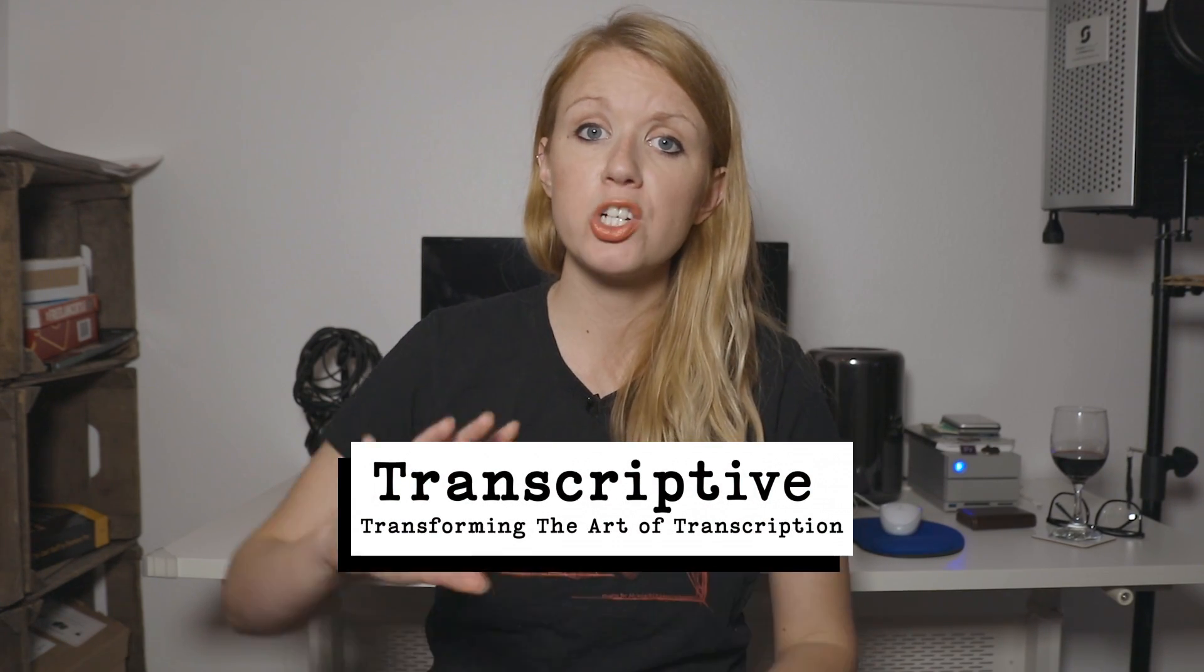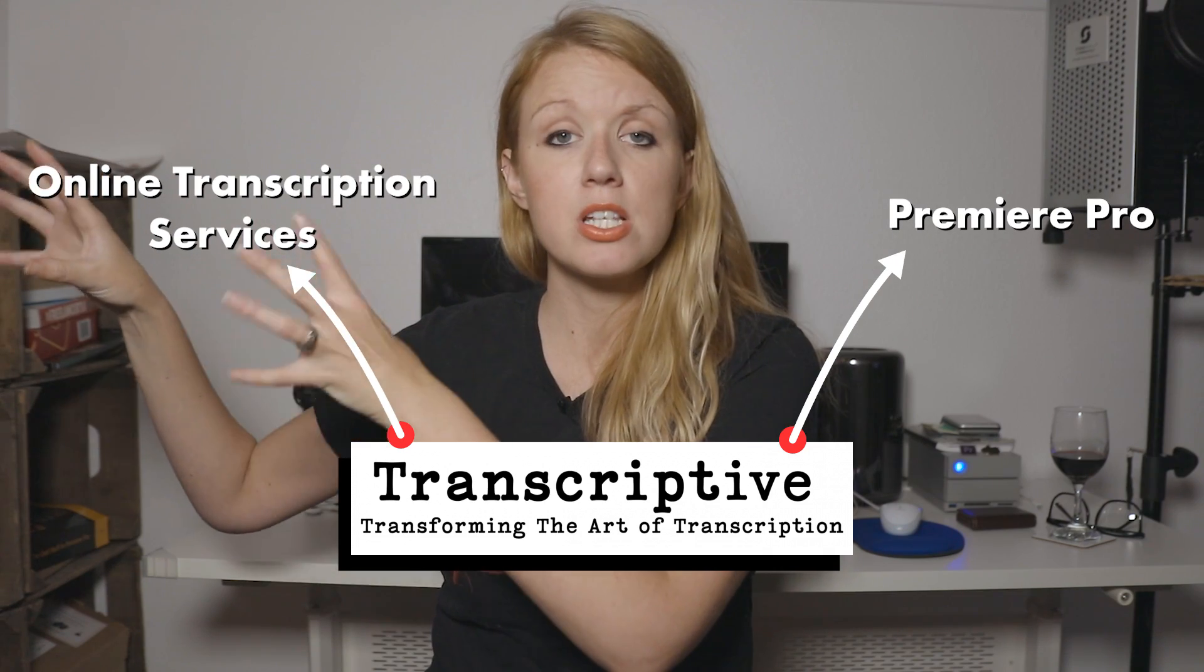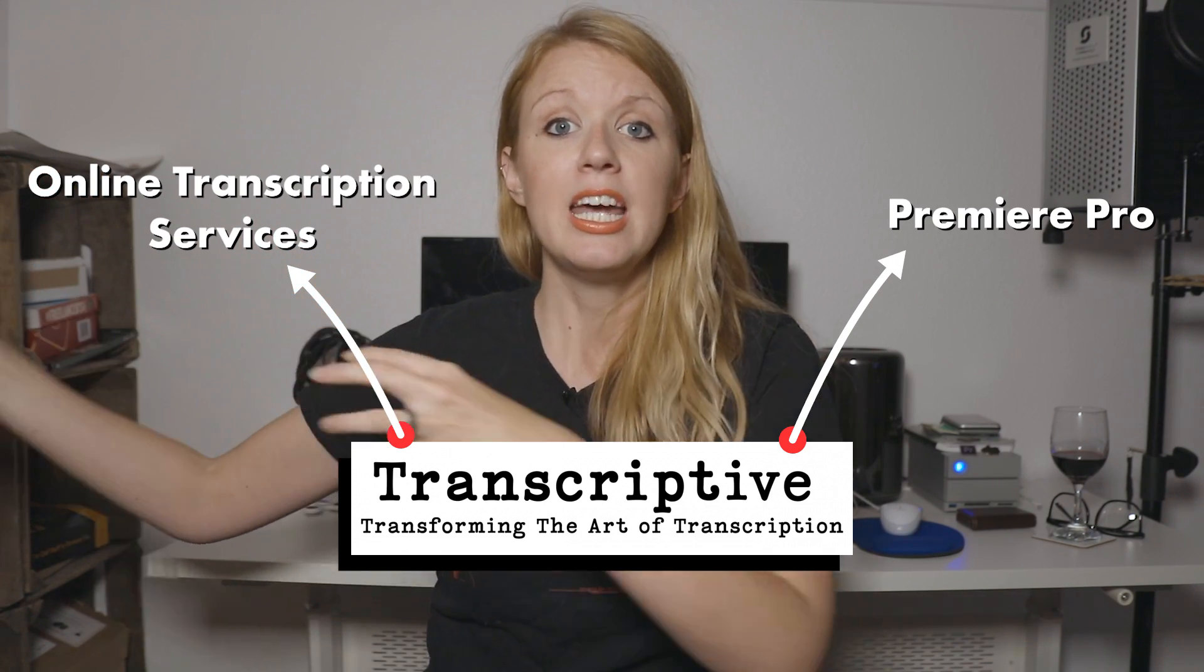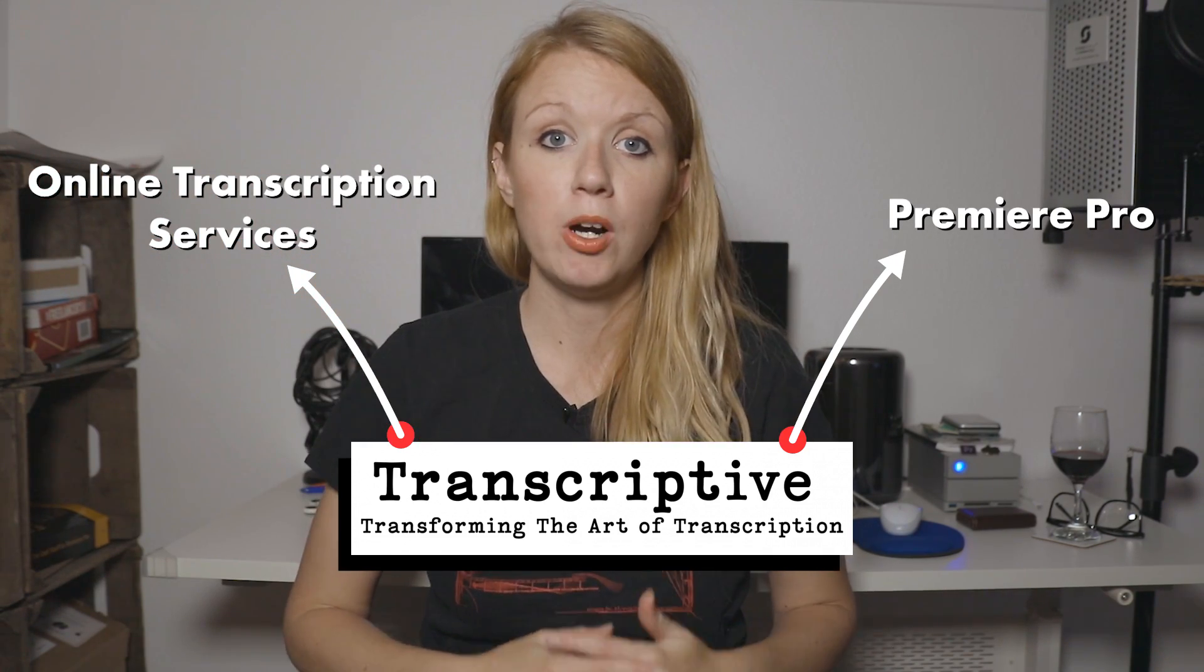So what is Transcriptive? Basically, it's a tool that bridges transcription services online and brings it into Adobe Premiere Pro.